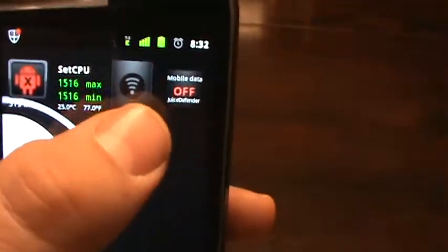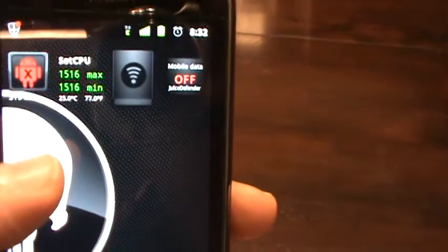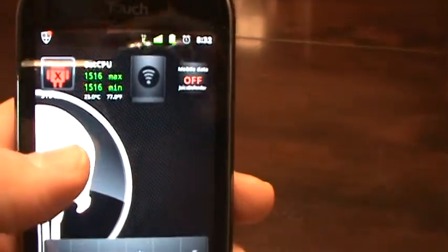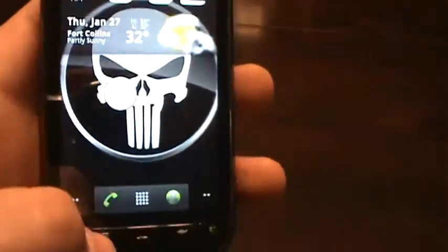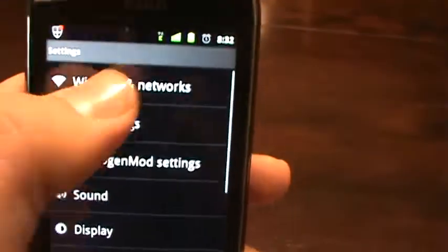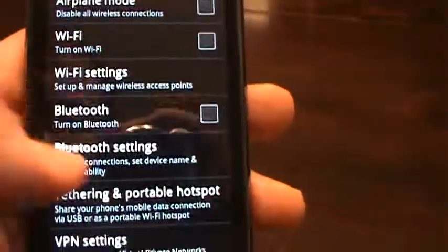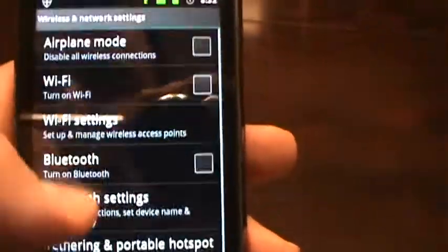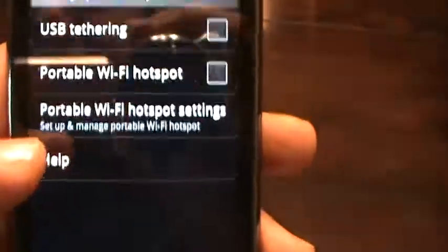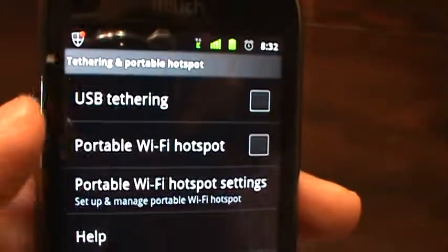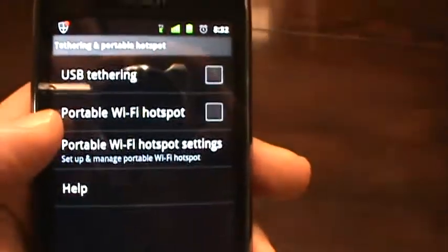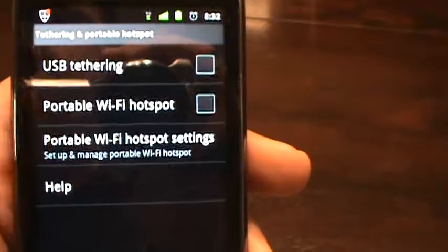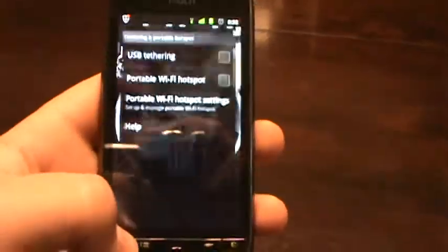Wireless hotspot does work. I've used it a couple times. I have not checked out the tethered option, which in this ROM does give you the option to tether it. USB tethering. I have not checked that out. I have done the portable Wi-Fi hotspot. Again, that does work.